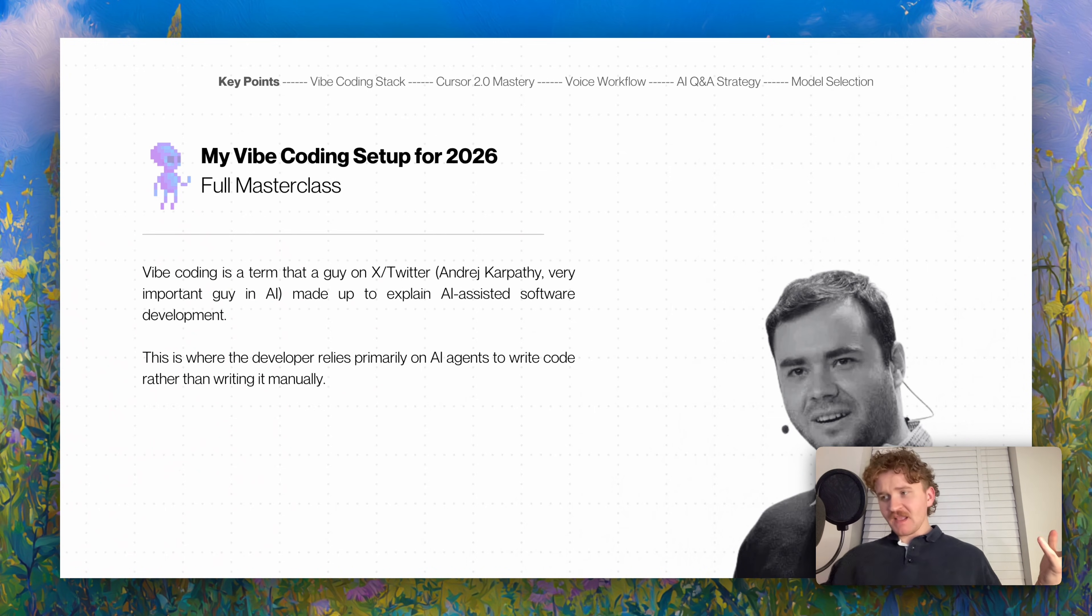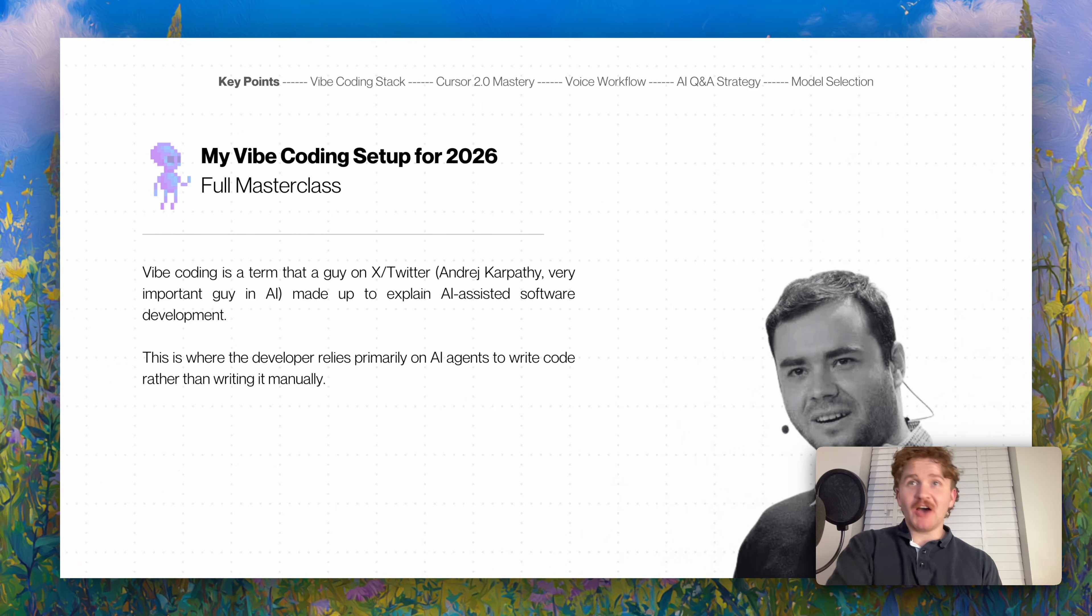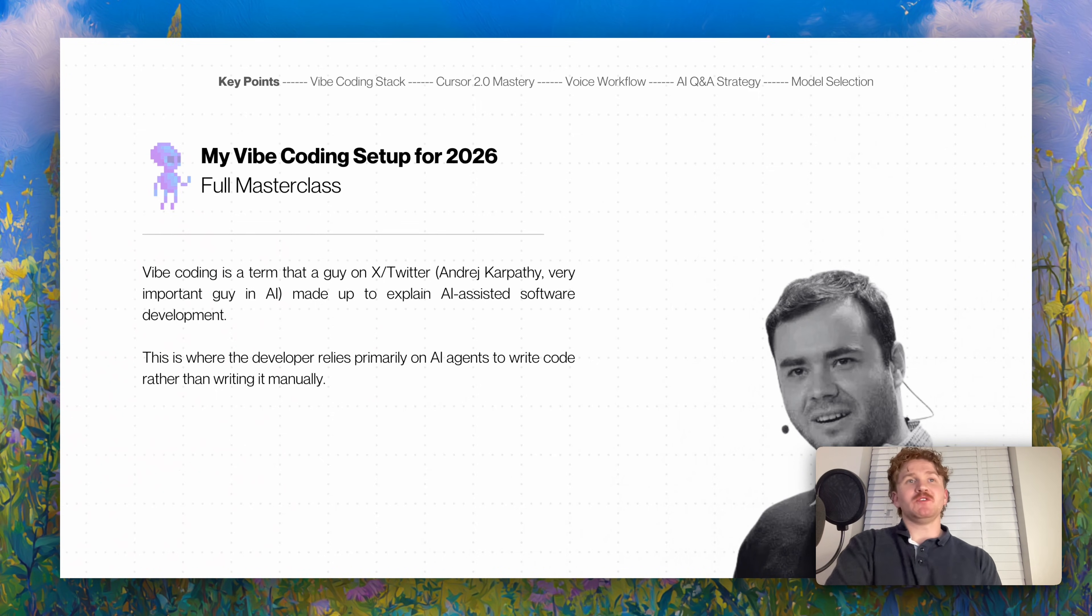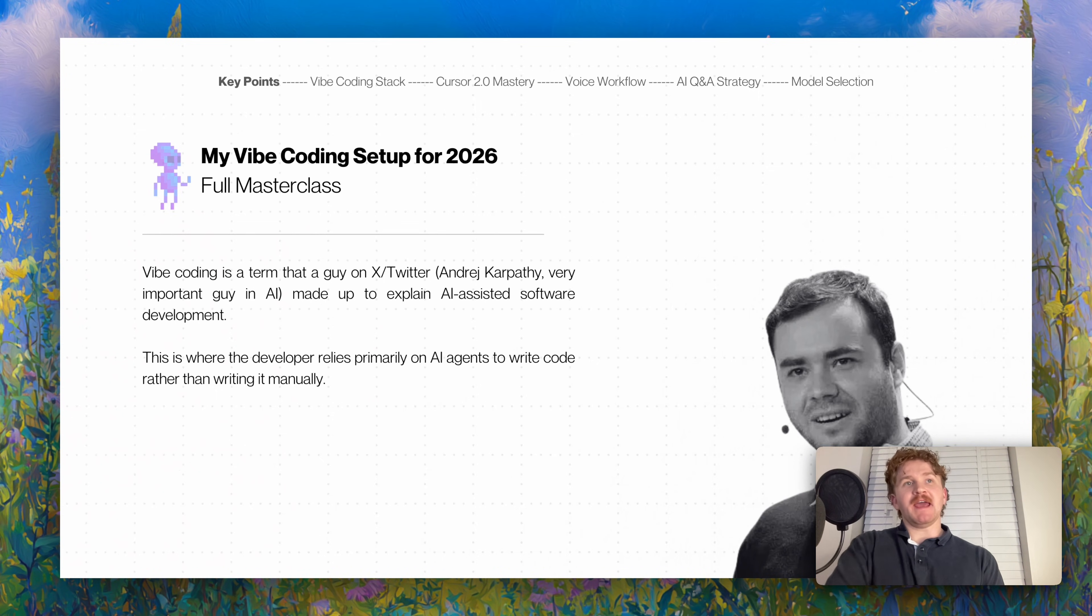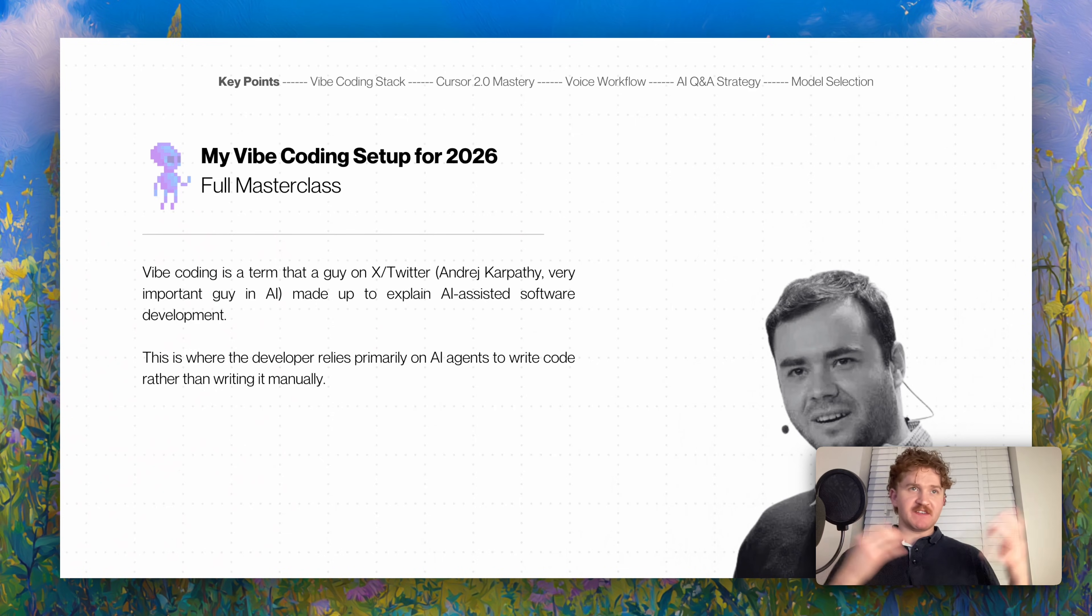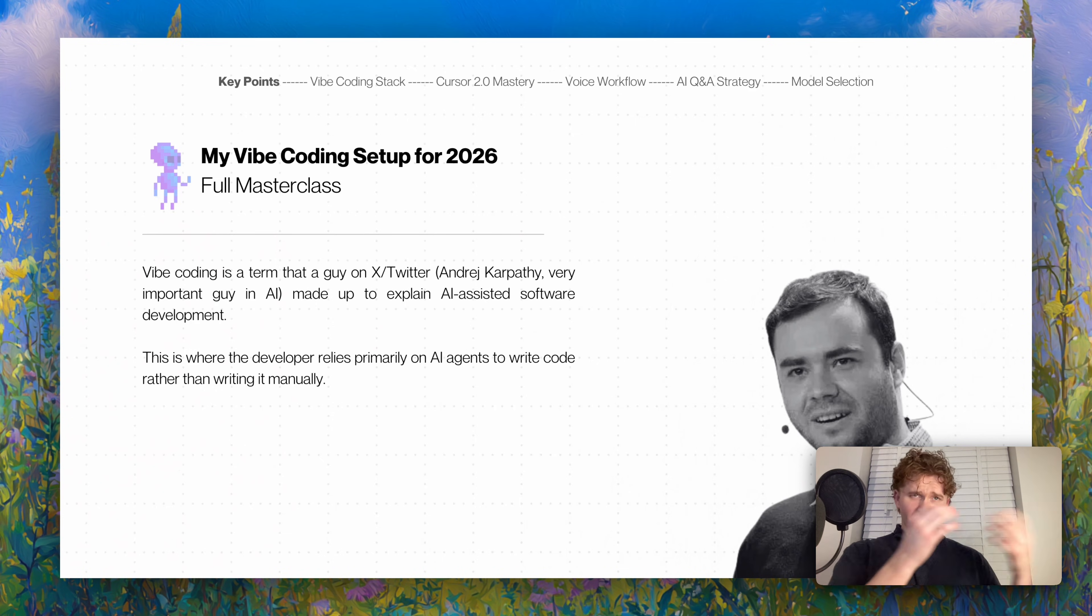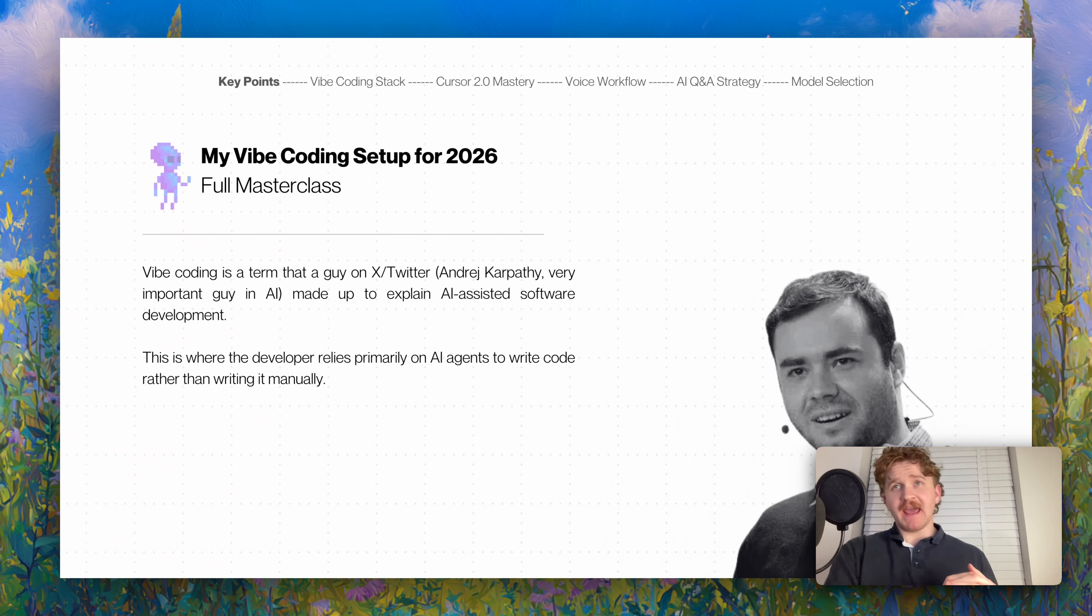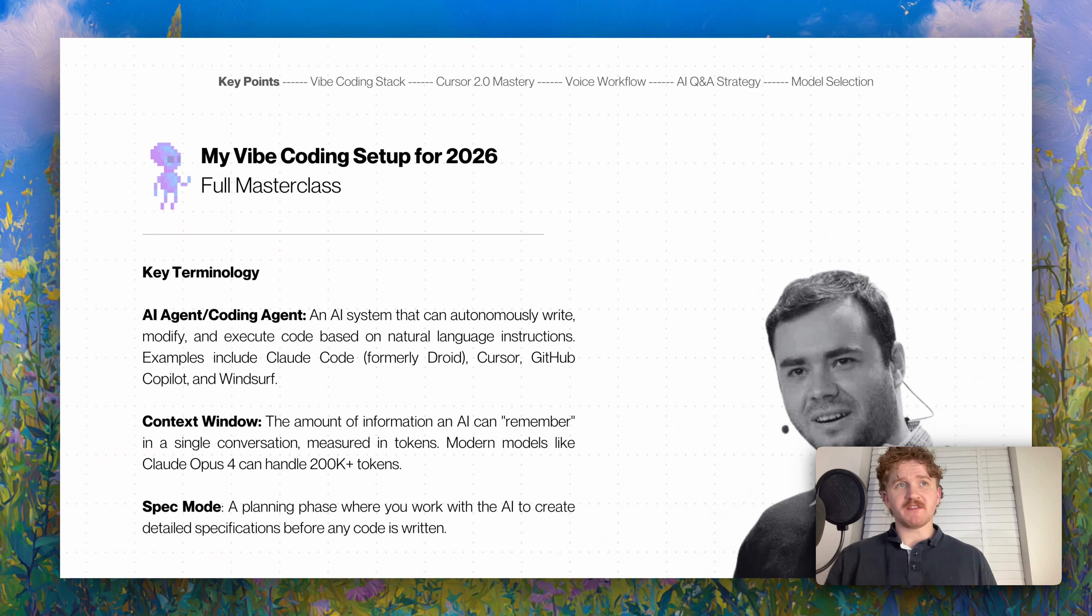Vibe coding is a term that a guy on X or Twitter called Andrej Karpathy, a very important guy in AI, made up to explain how software is being made with AI-assisted workflows. This is where the developer relies primarily on speaking and giving AI agents instructions on writing code rather than doing it manually.